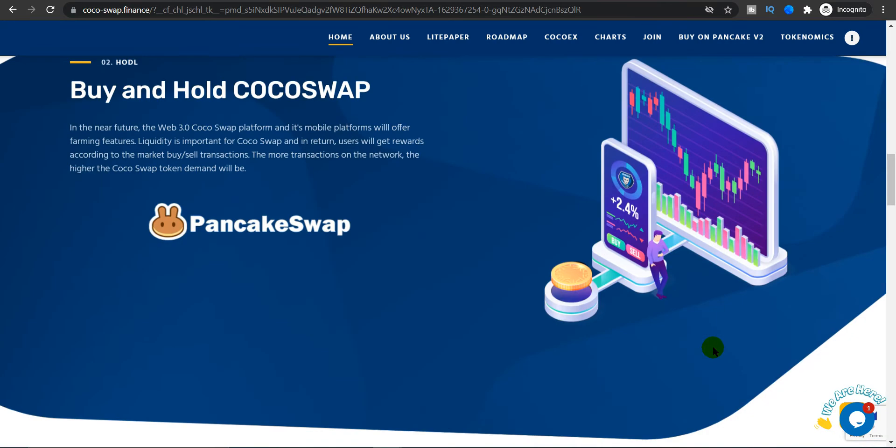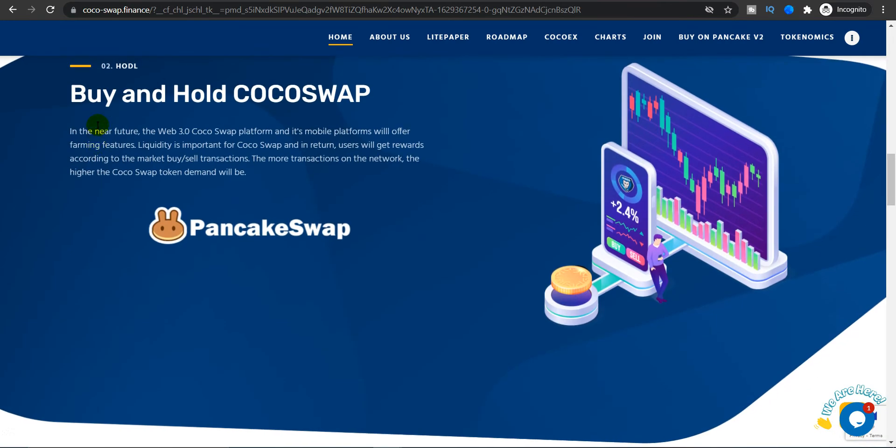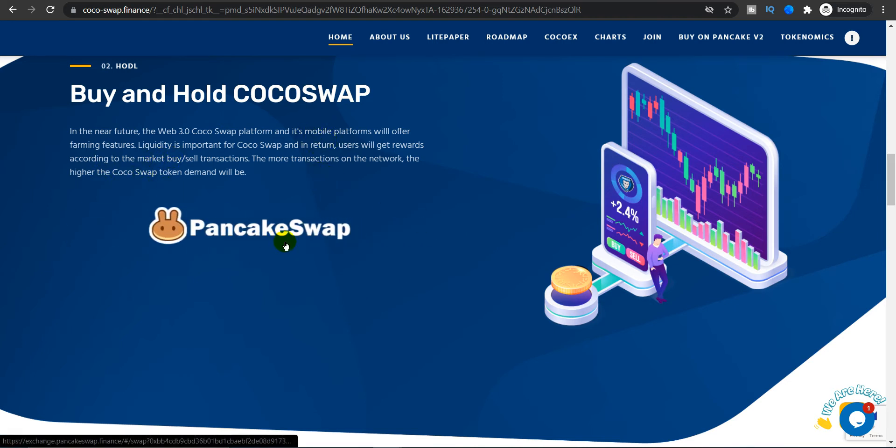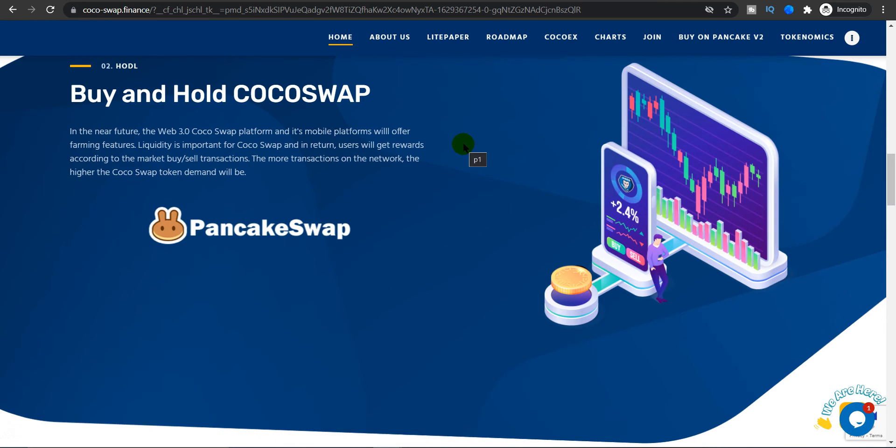In the near future, Web 3.0 Coco Swap platform and its mobile platform will offer farming features. Liquidity is important for Coco Swap and in return users will get rewards according to the market buy and sell transactions. The more transactions on the network, the higher the Coco Swap token demand will be.